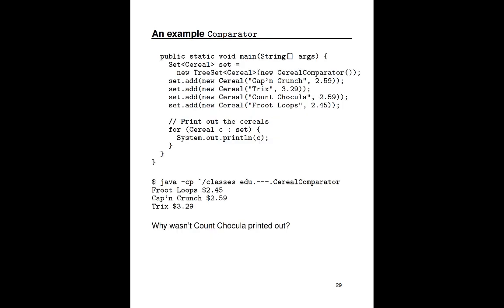Here's where we'll see comparator in action. We'll create a new tree set object, a tree set of cereal, and provide it with a new instance of the cereal comparator class. And now as instances of cereal are added to this sorted set, they will be sorted based on their price. And you see that when we print it out. We added Cap'n Crunch, Trix, Count Chocolate, and Fruit Loops. And then we print them out ordered by their price. The least expensive one is first. So Fruit Loops at $2.45, followed by Cap'n Crunch, followed by Trix. Again, these aren't in alphabetical order. They're ordered by their price.